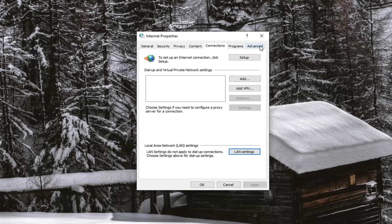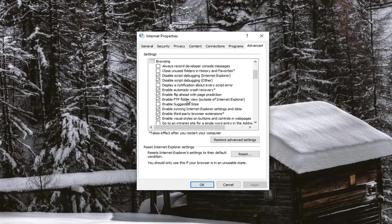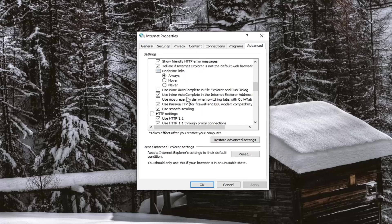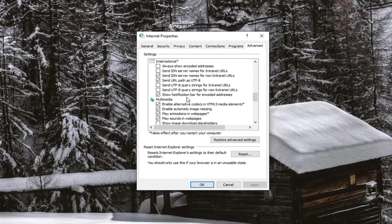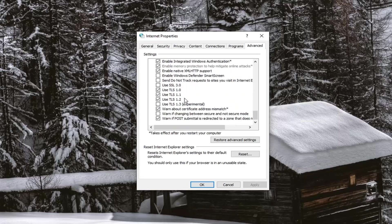Another thing, select the Advanced tab now and scroll down to where it says Use TLS 1.1 and 1.2. Make sure those are checkmarked. You do not need to have 1.3 checkmarked.